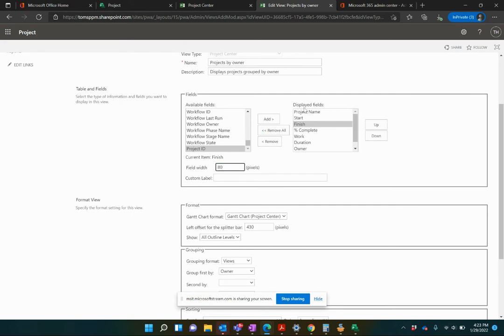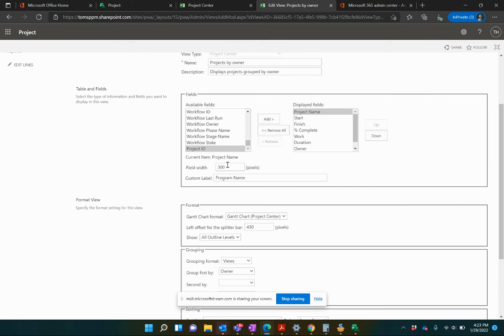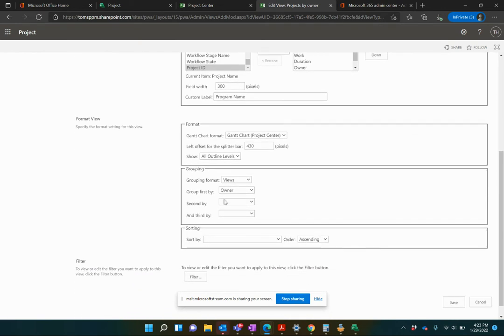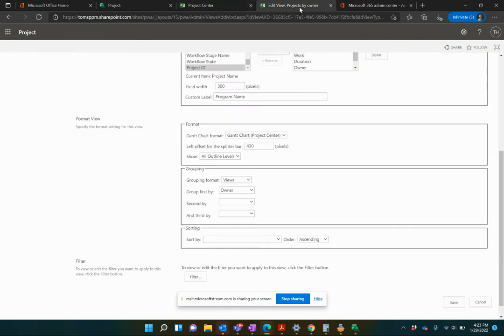You can even custom name the field. So if I don't like Project Name, I could call it. Maybe this is a view that only shows different programs. I can custom label a field as well. Even though everywhere else it's used is Project Name, it's going to be Program Name for me. Offset the Splitter Bar. That's that Gantt Chart. We can offset this Splitter Bar. I usually push it way out of the way. 430 is like not much at all. Let's give it 800. That's obviously the default. People can adjust that after the fact.